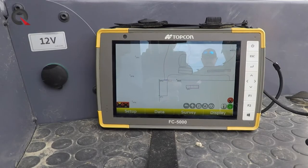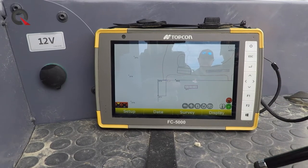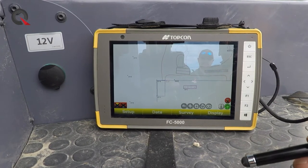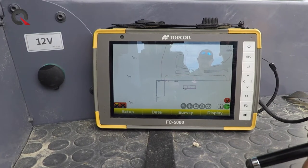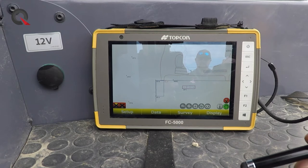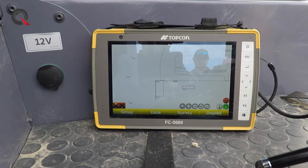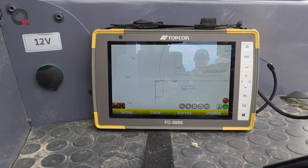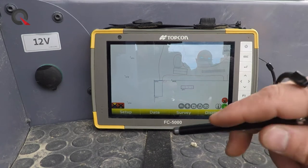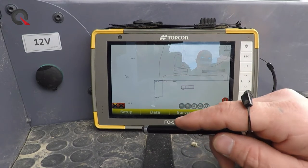Common setup issues related to Topcon UHF base and rover kits. This is true for everything all the way back to the old Hyper GA and Hyper Light days, all the way to the common Hyper HR and VR units that are readily available today, and it is actually caused during the setup procedure.